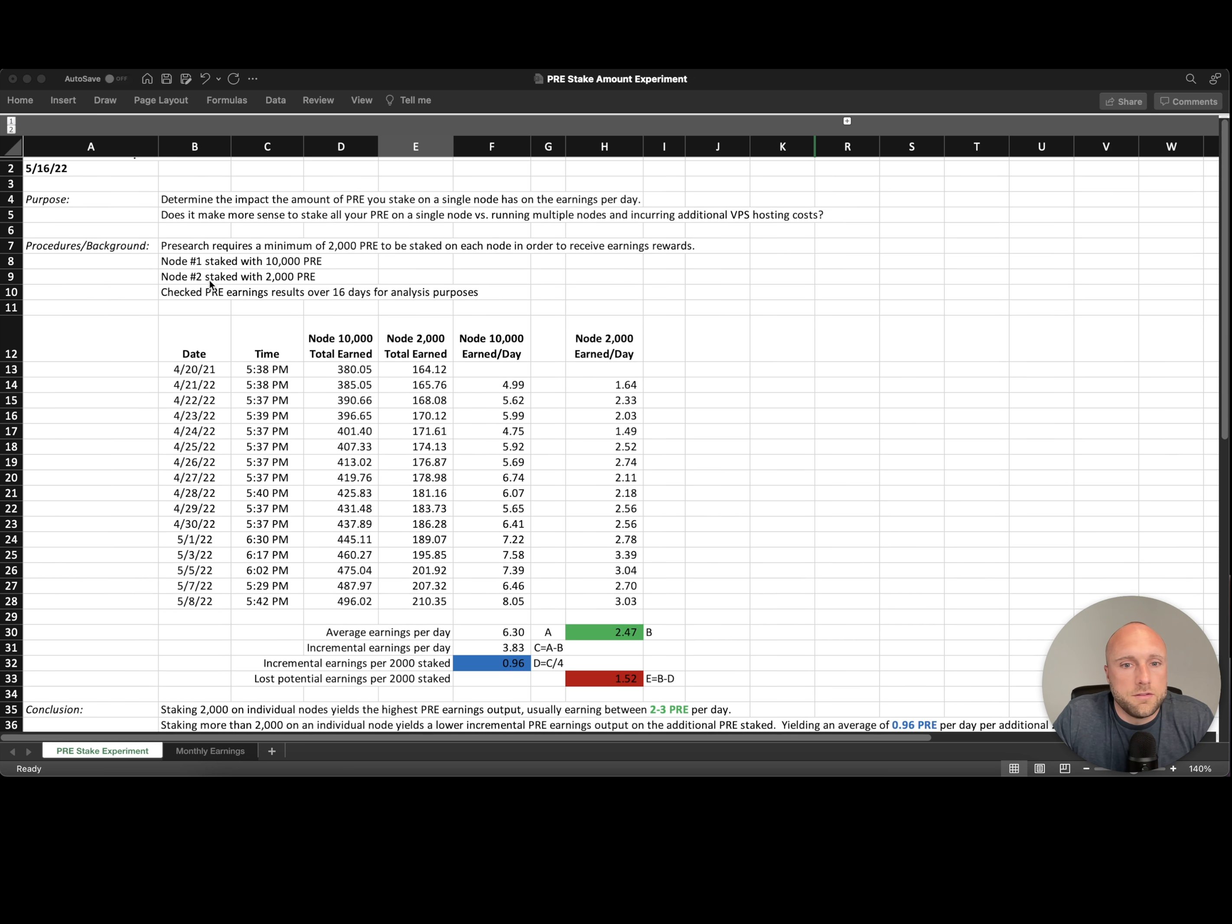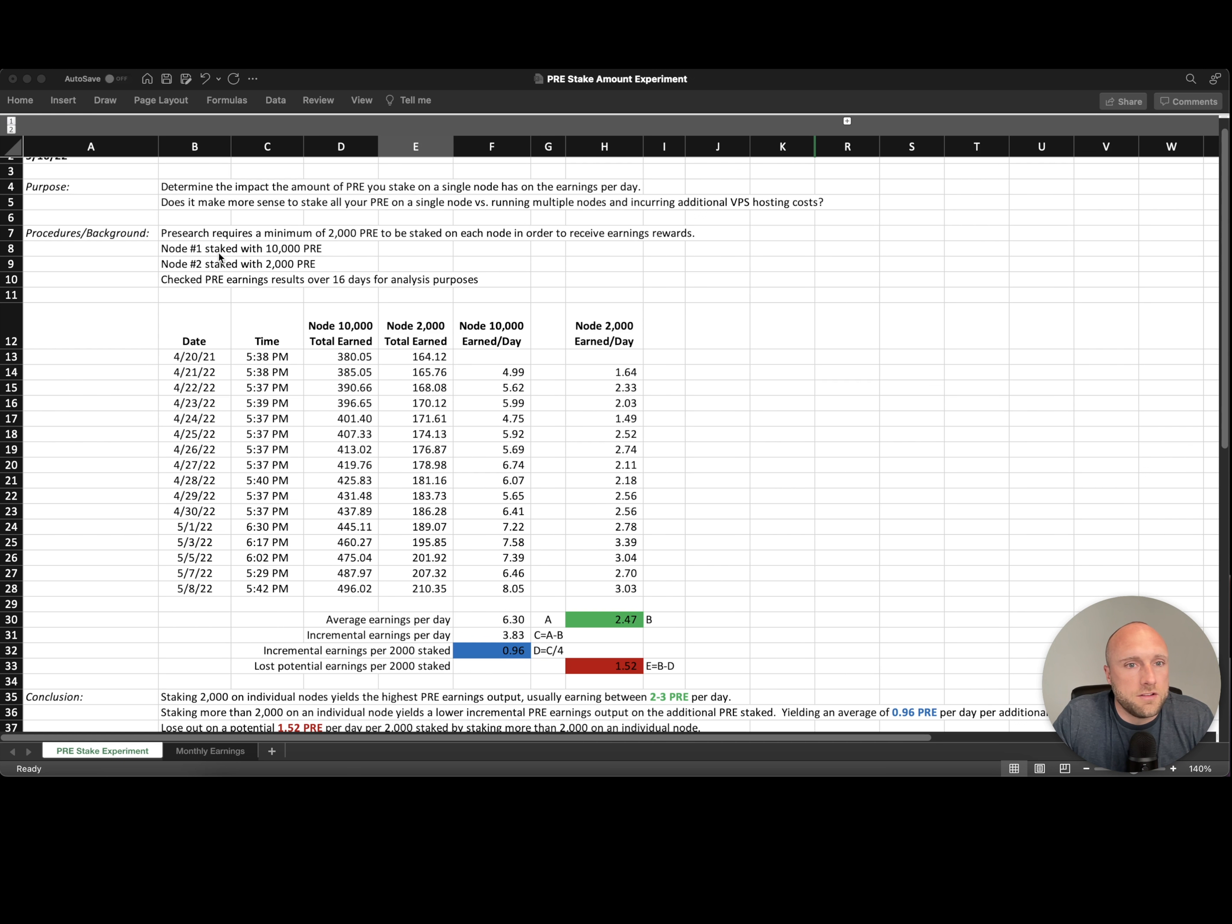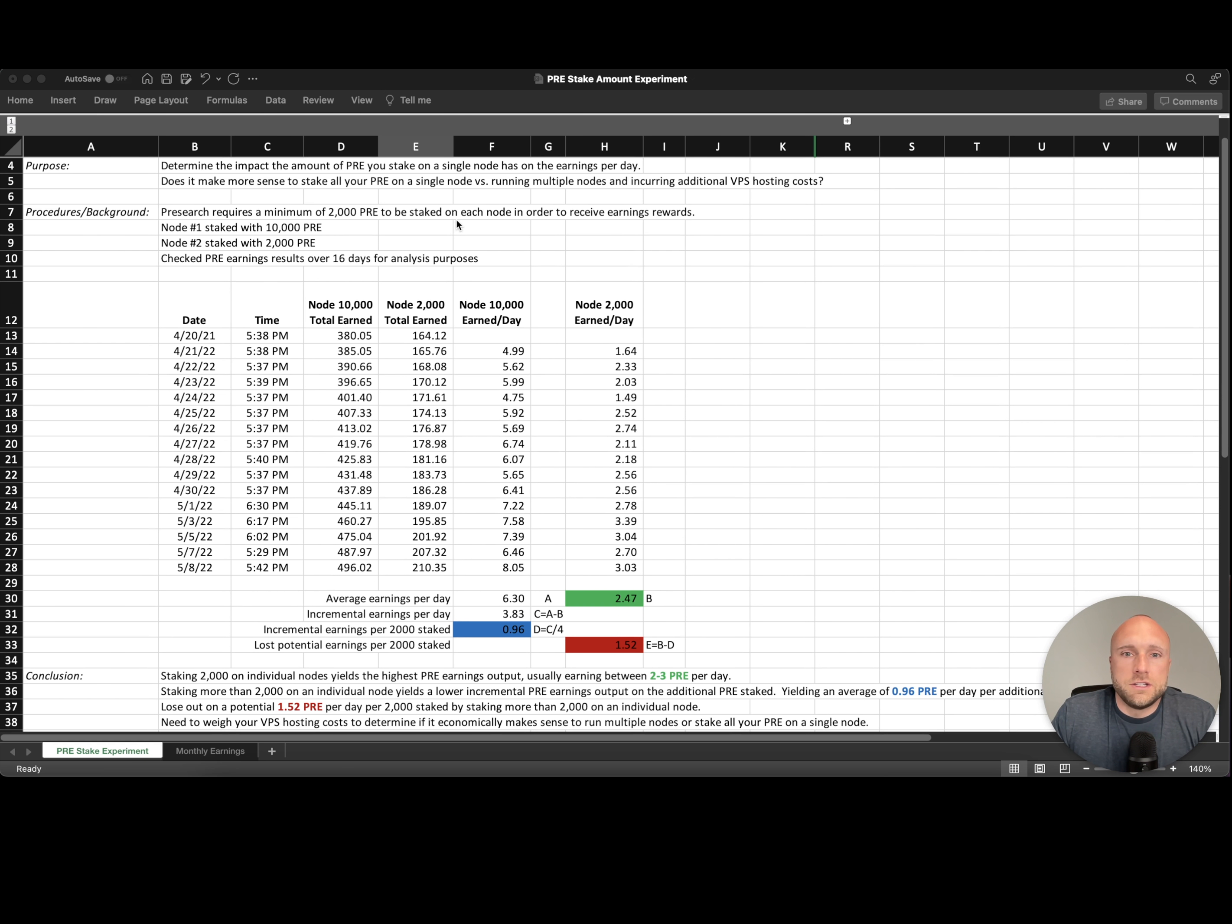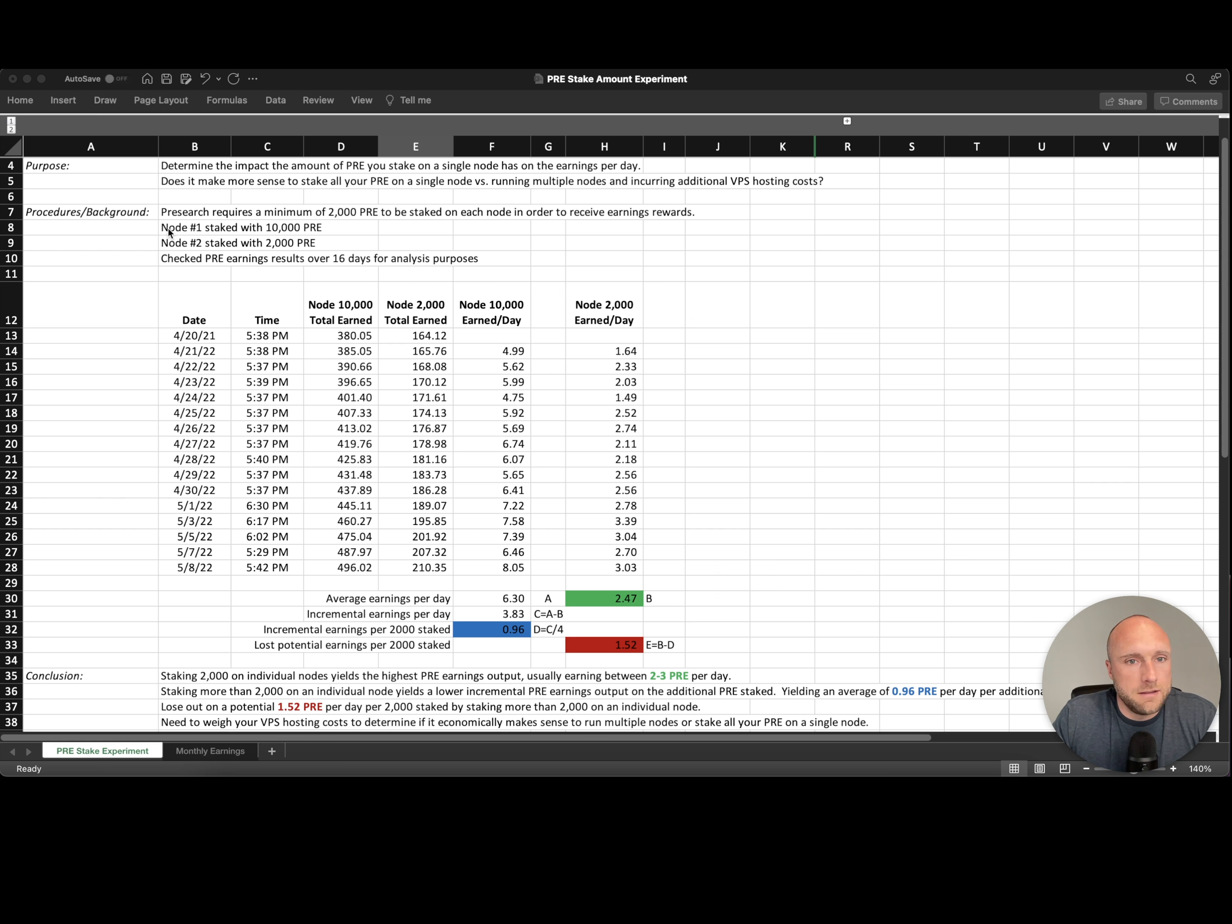So some background on this experiment. Pre-search currently requires a minimum of 2,000 pre-search tokens to be staked on each node in order to receive earnings rewards. So what I did is for one node, I staked 10,000 pre and on another node, I staked 2,000 pre.